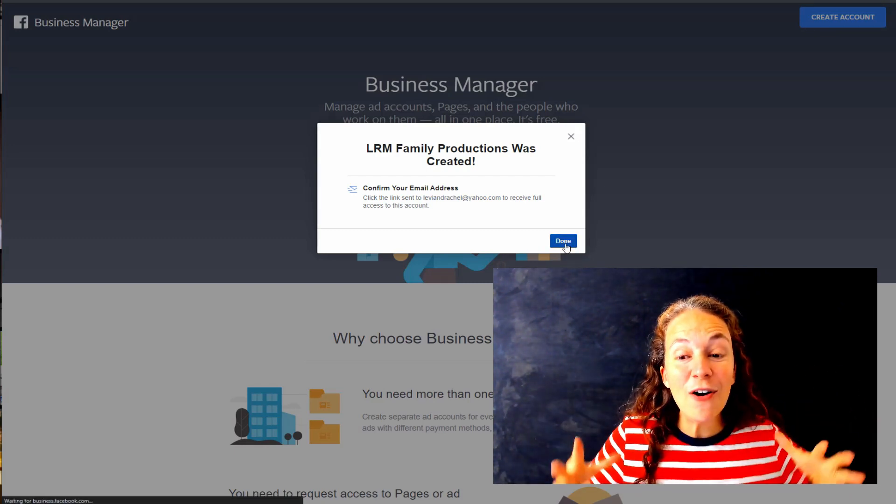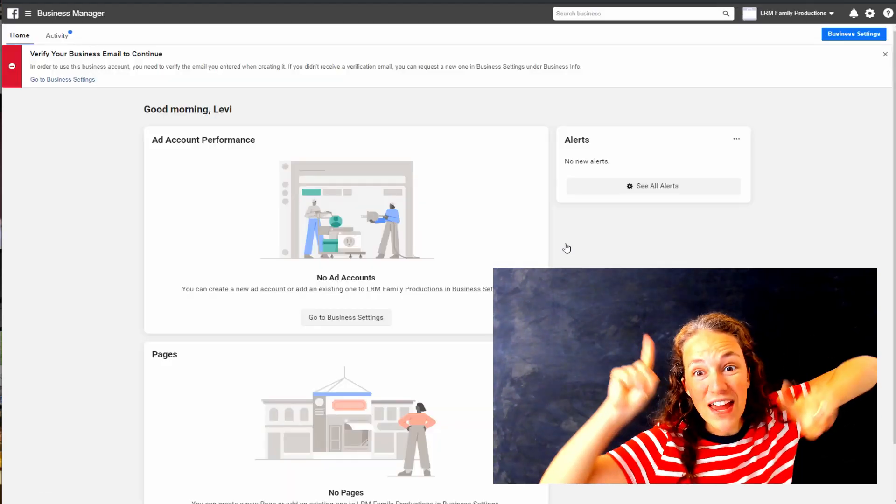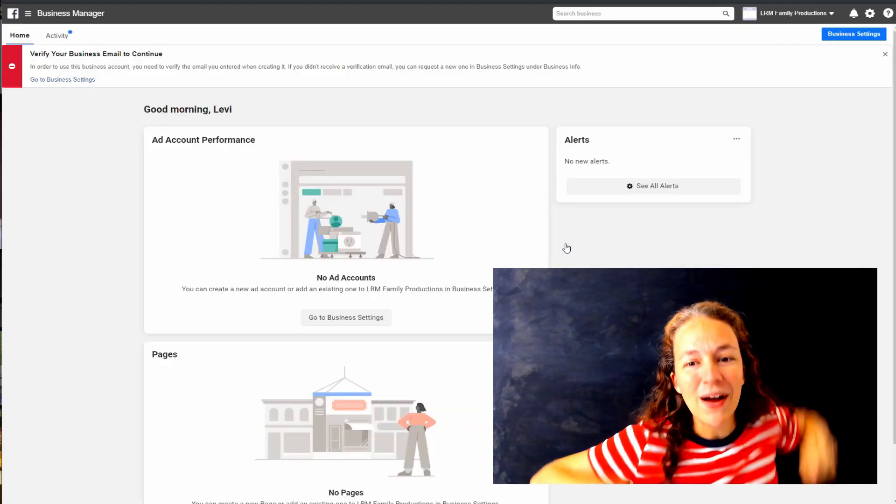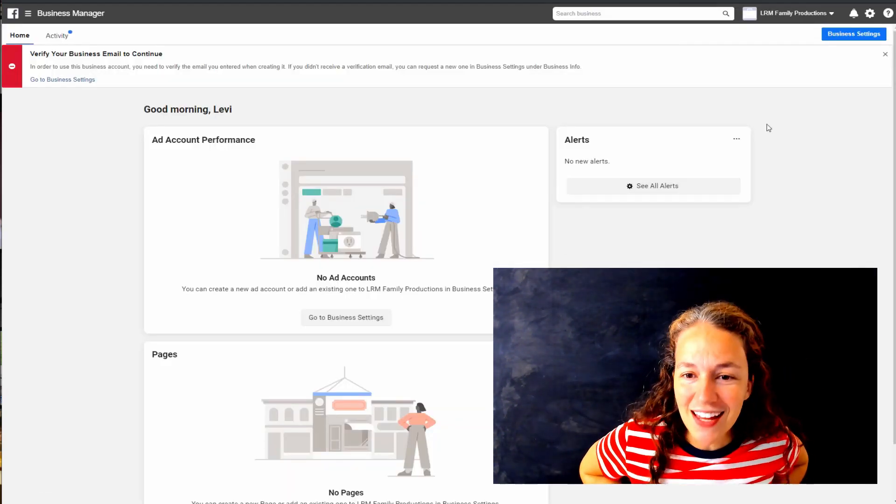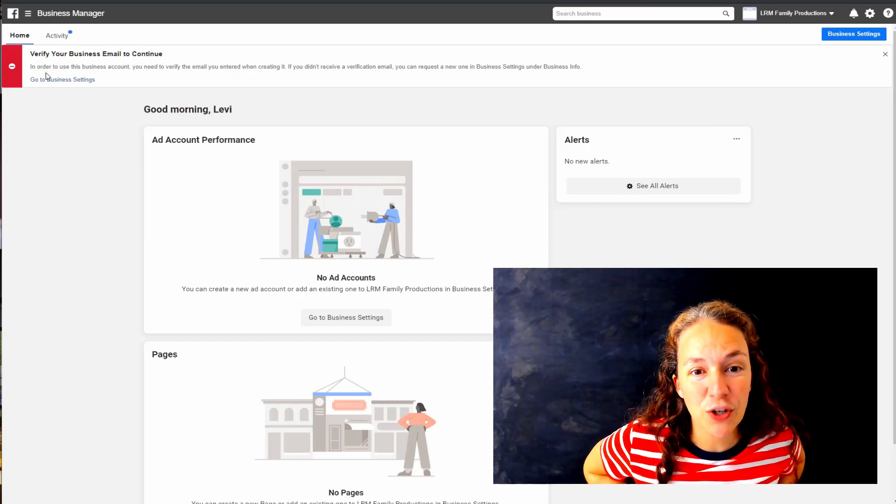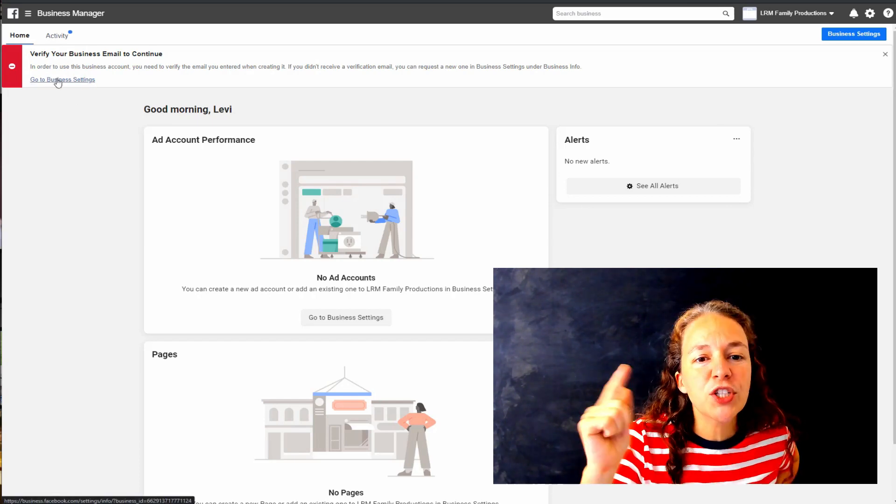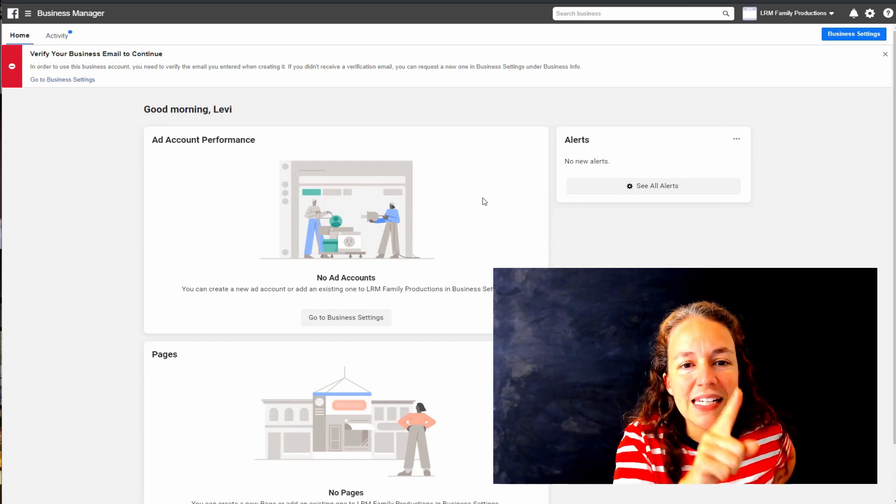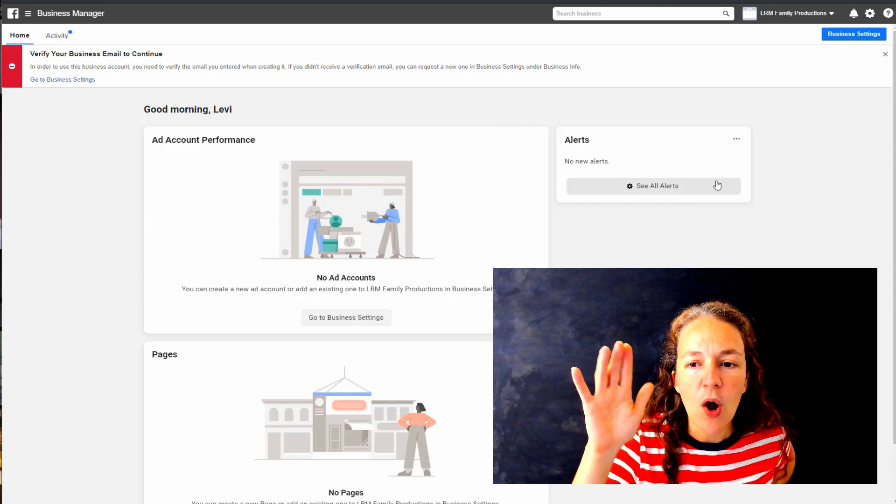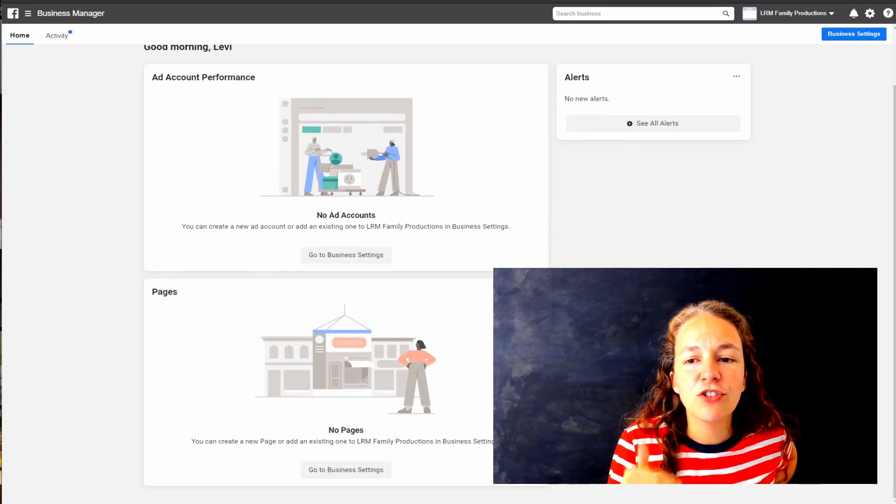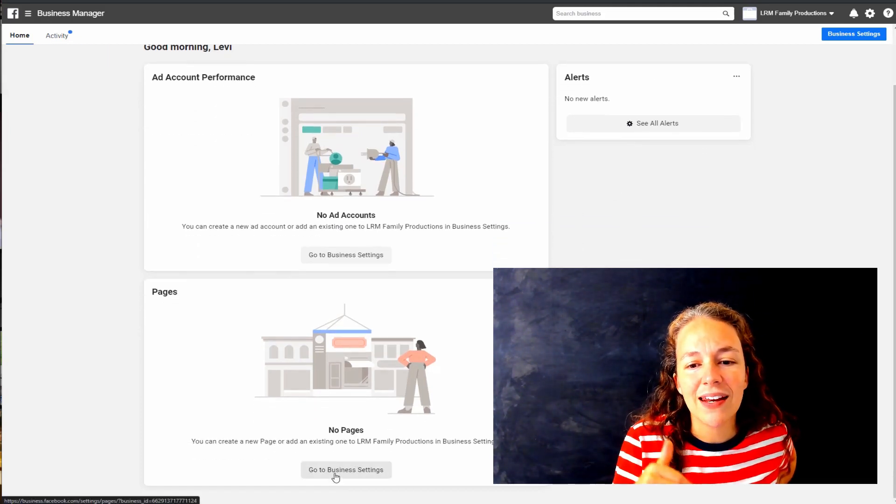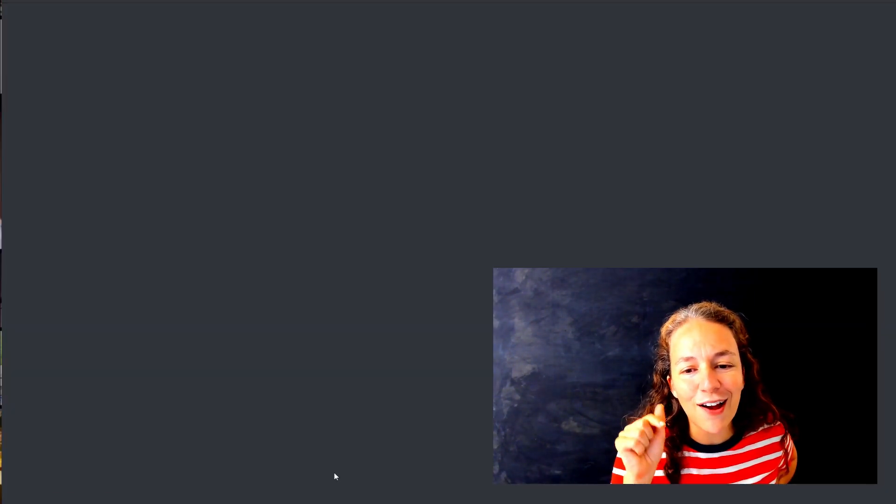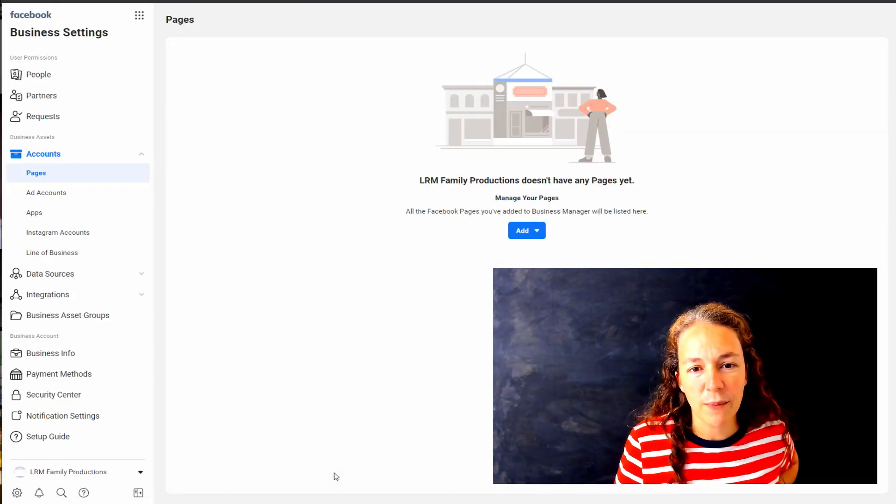You're hit done and it's going to take you into your Business Manager, but you want to go to Business Settings. You can see it either at the top or scroll down and you should be able to see your business settings there. That's actually entering Business Manager.